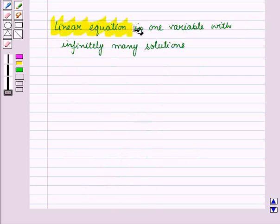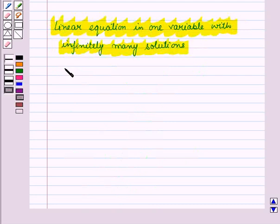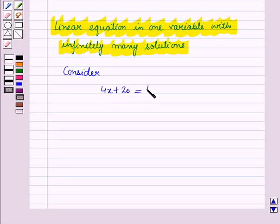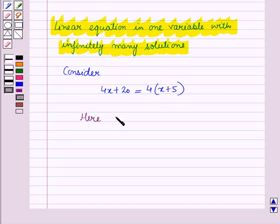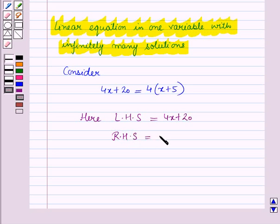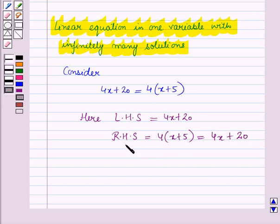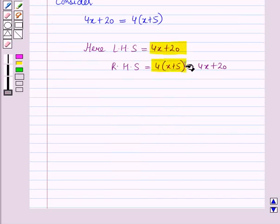Now let us discuss a linear equation in one variable with infinitely many solutions. Consider the equation 4x plus 20 is equal to 4 into (x plus 5). Here the left-hand side is equal to 4 into (x plus 5), which expands to 4 into x plus 4 into 5, which is 4x plus 20. So the right-hand side is also equal to 4x plus 20, meaning these two expressions are equivalent.